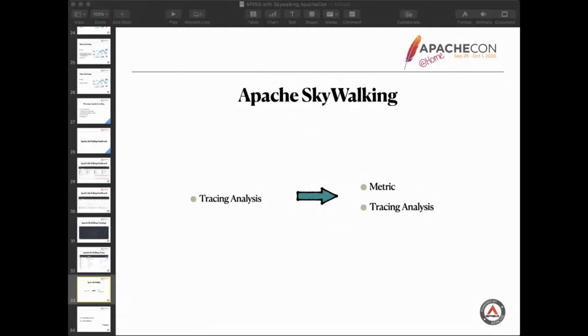At the end, if you have any questions, please leave a message on the mail list or the GitHub issues. Here is the Apache official address for APISIX and SkyWalking. Thank you so much for listening. I'm Wien Sheng Wang. Many thanks for your time.